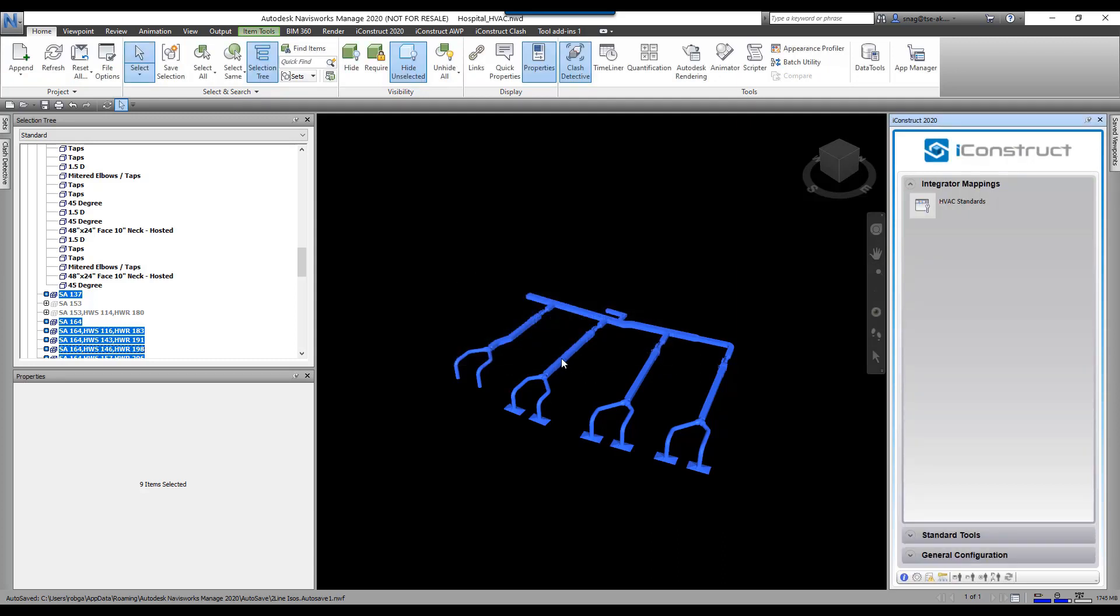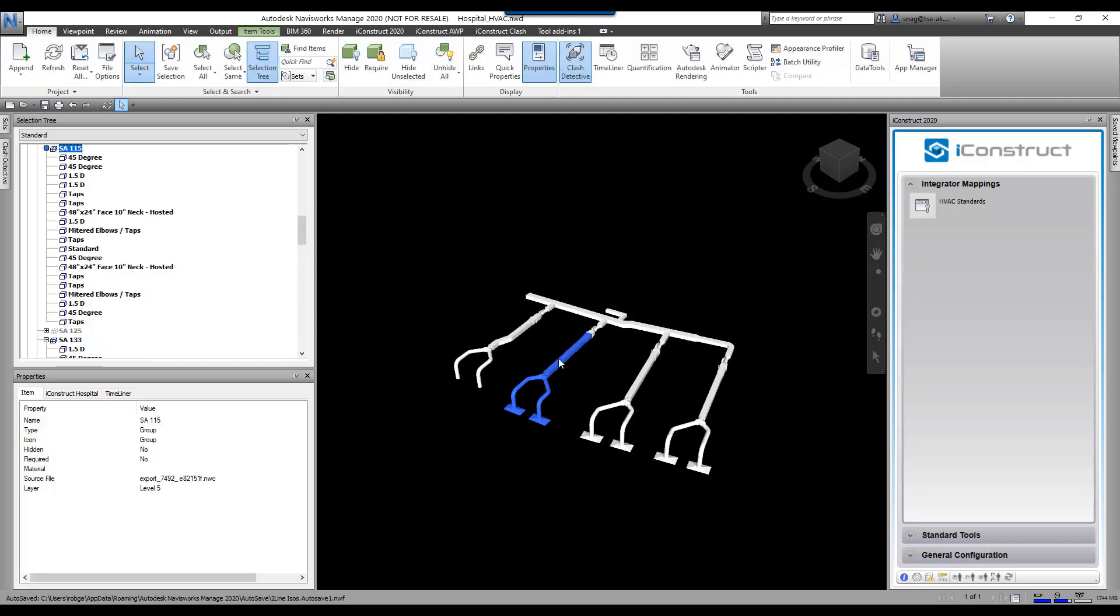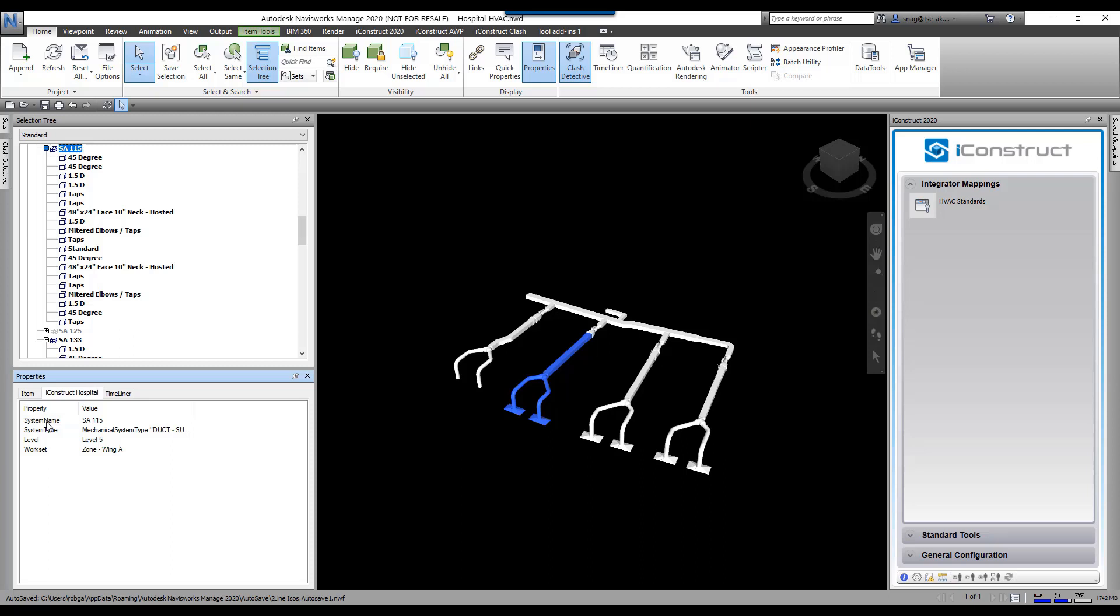I'm going to select one of these systems now, and now you'll see this new tab here, the iConstruct Hospital. Now I've pulled up the system name, the system type, the level, and the work set from one of the lower items.